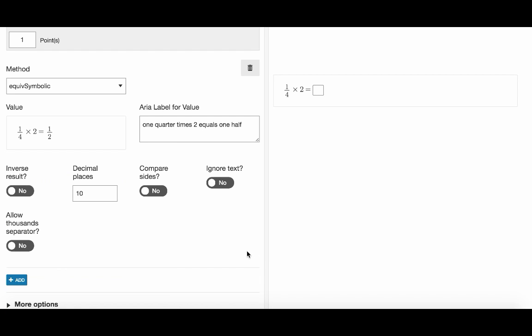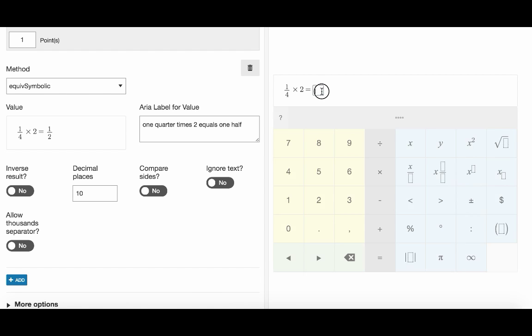We insert only one of the few possible correct responses, 1 over 2. And because we're using equiv symbolic anything equivalent to 1 over 2 will be also accepted.